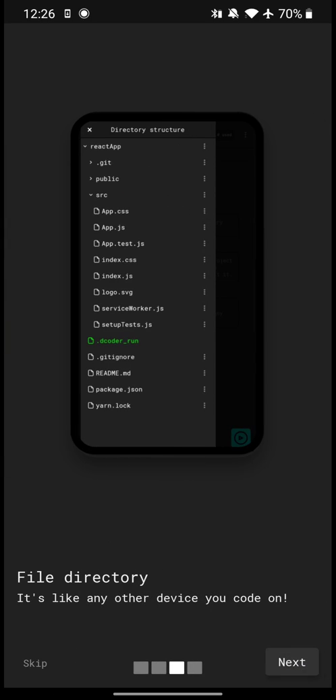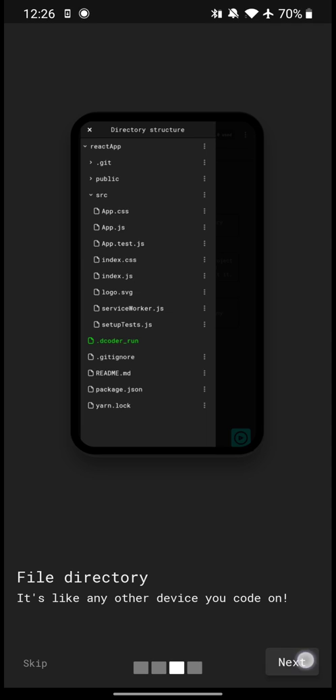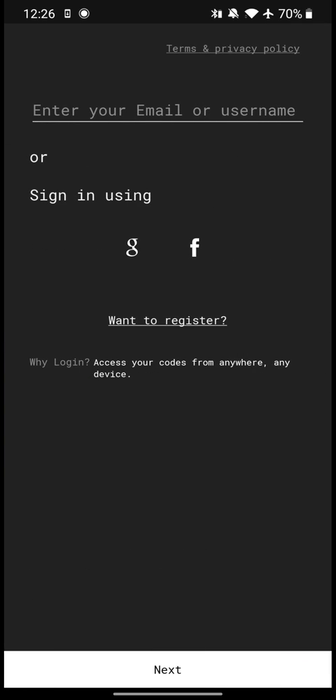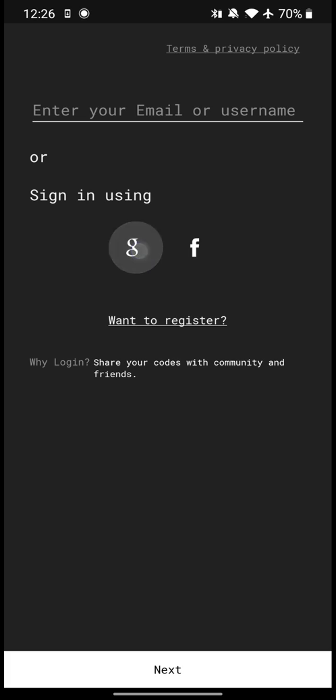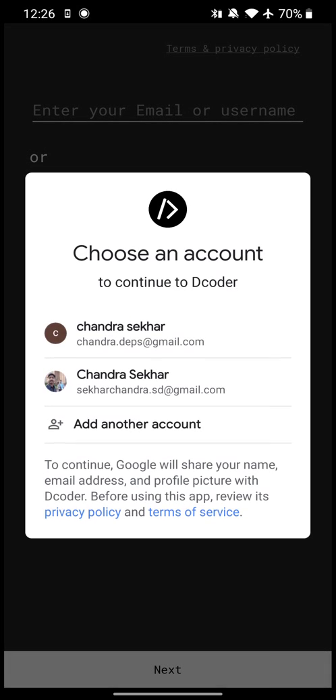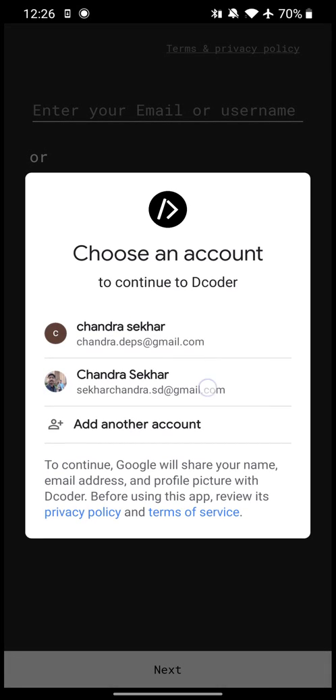There are pretty different templates you can find. Then click on login. I am going to login using Google and select my account. The login is successful.